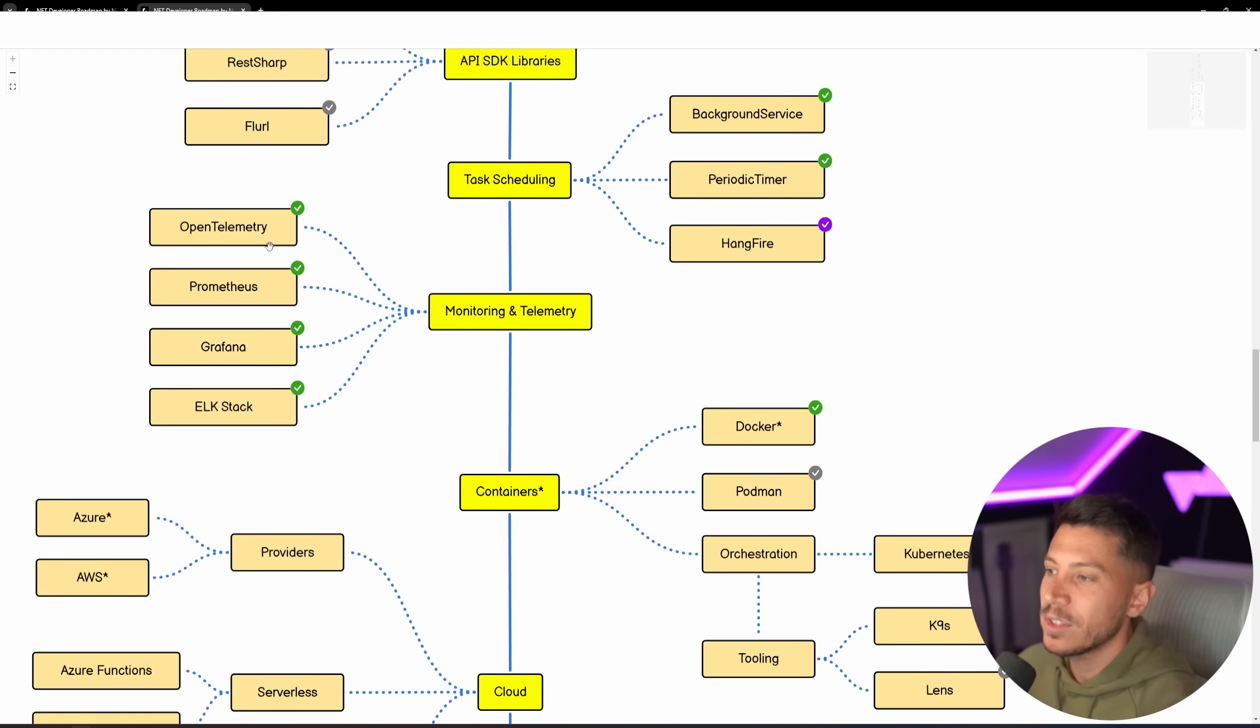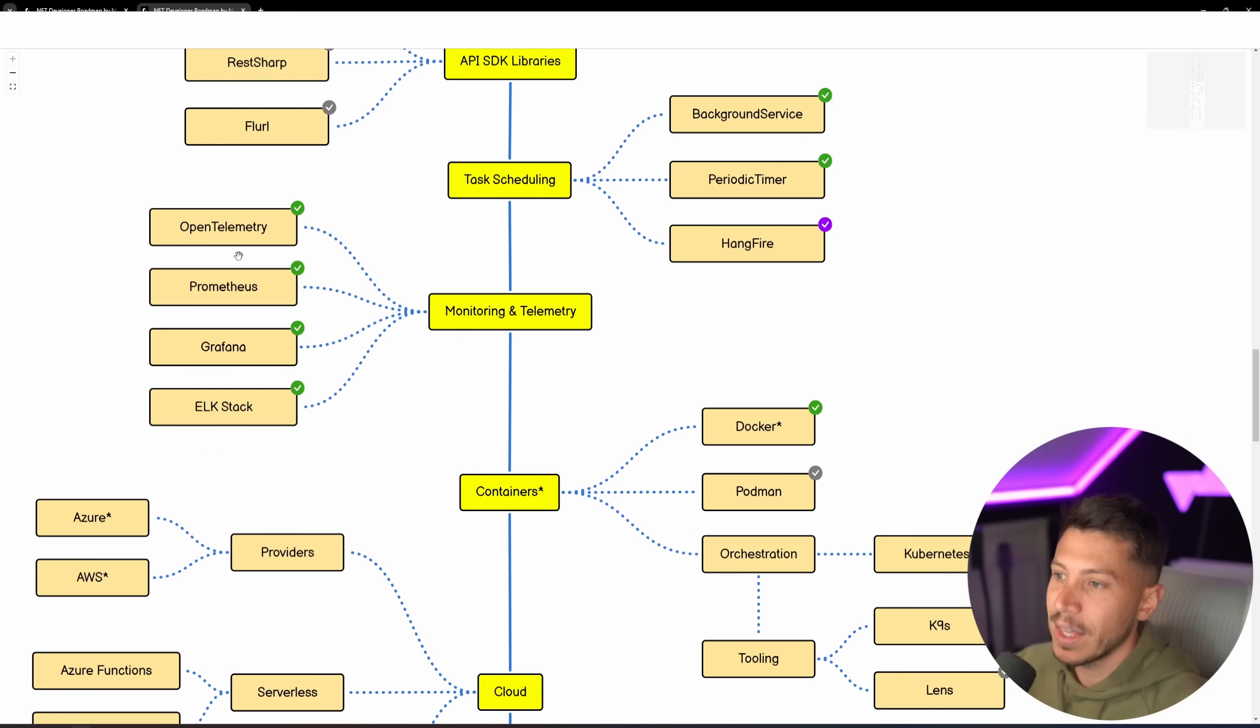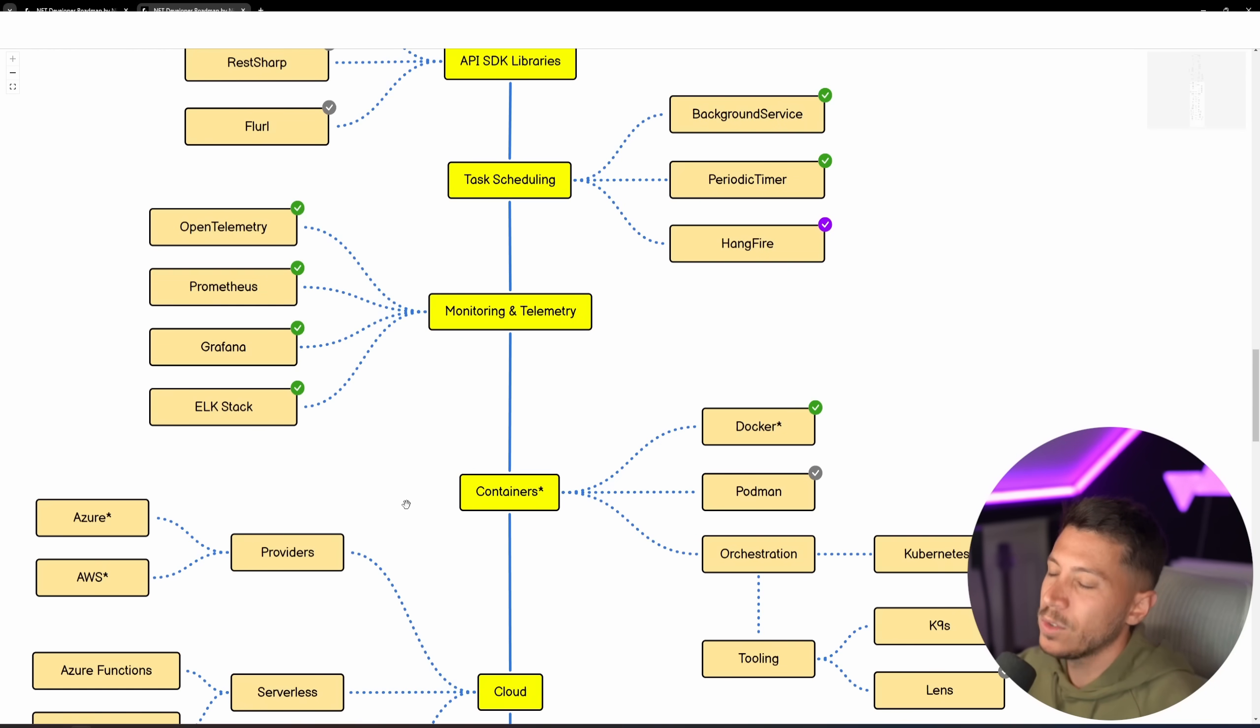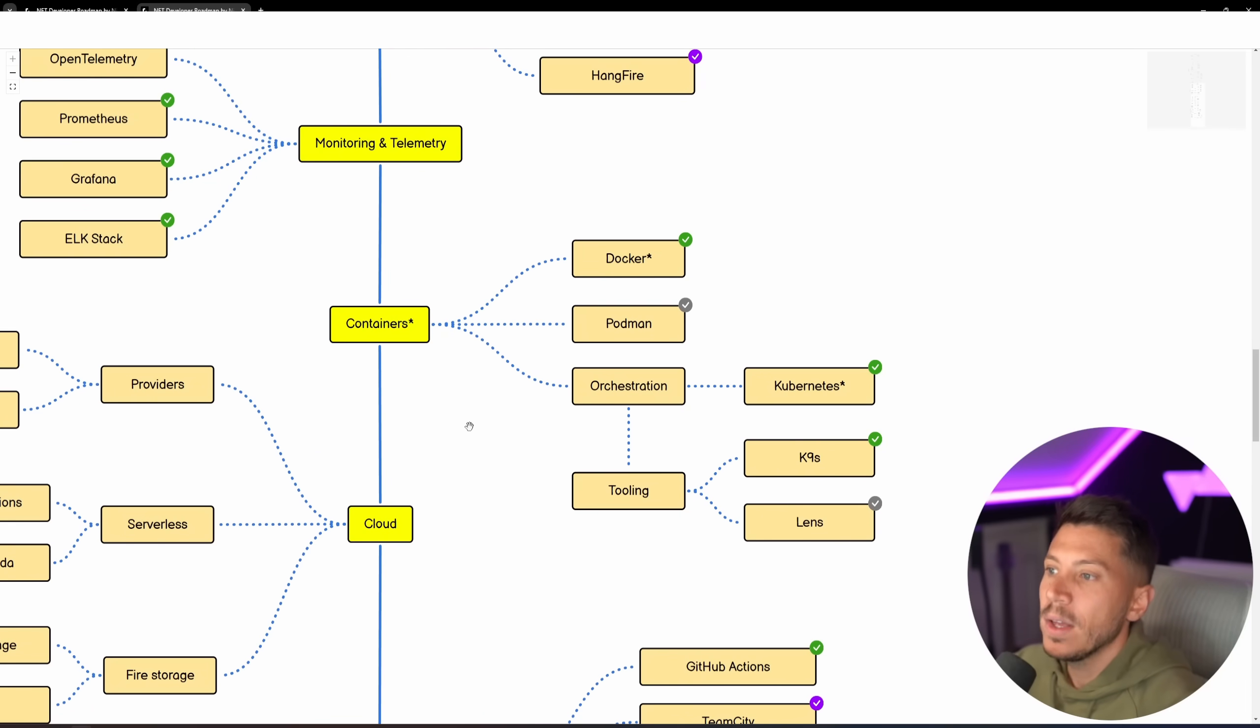You have your task scheduling, as well as OpenTelemetry being the king of monitoring and telemetry. I think you still need to know Prometheus, Grafana, and the ELK stack. All of these are used pretty much everywhere.